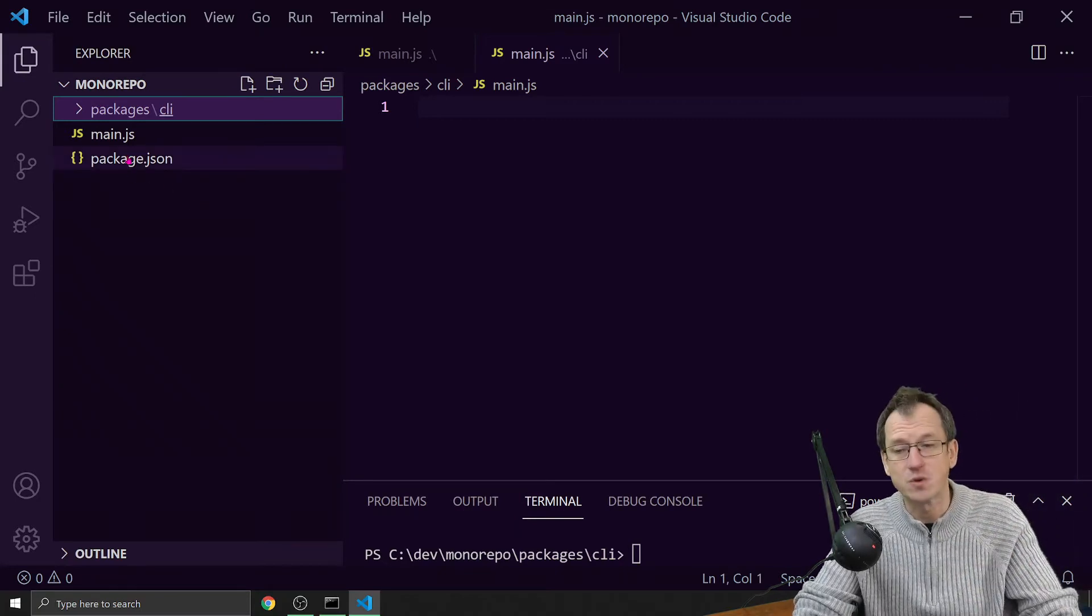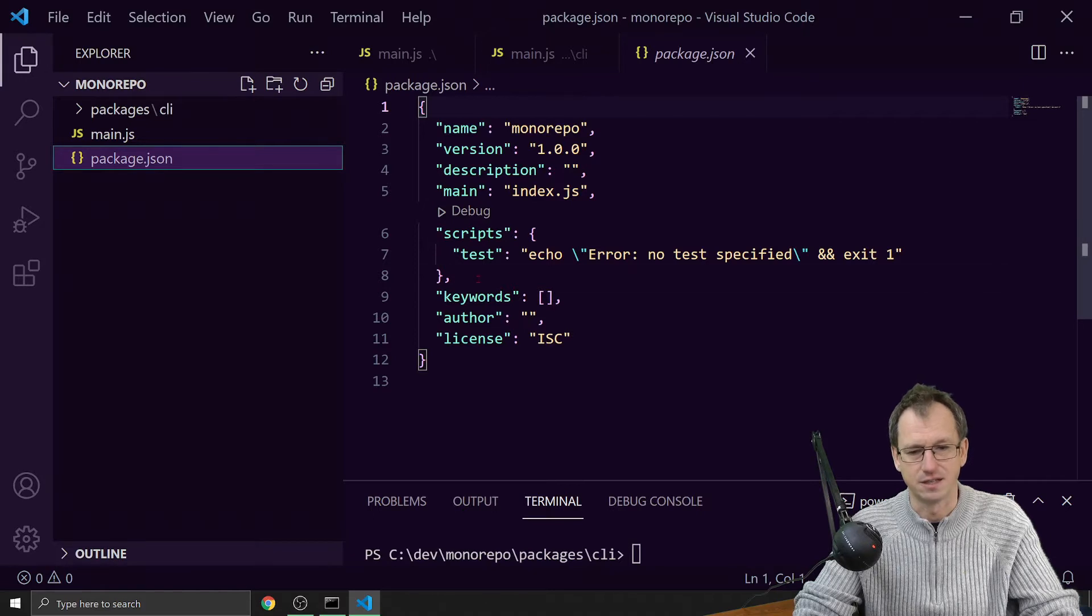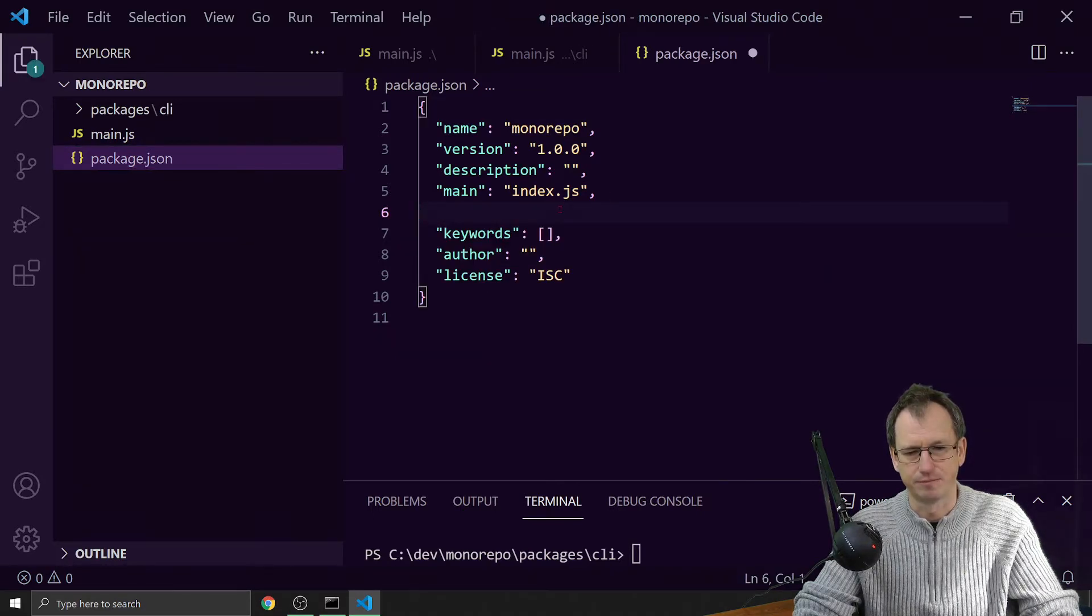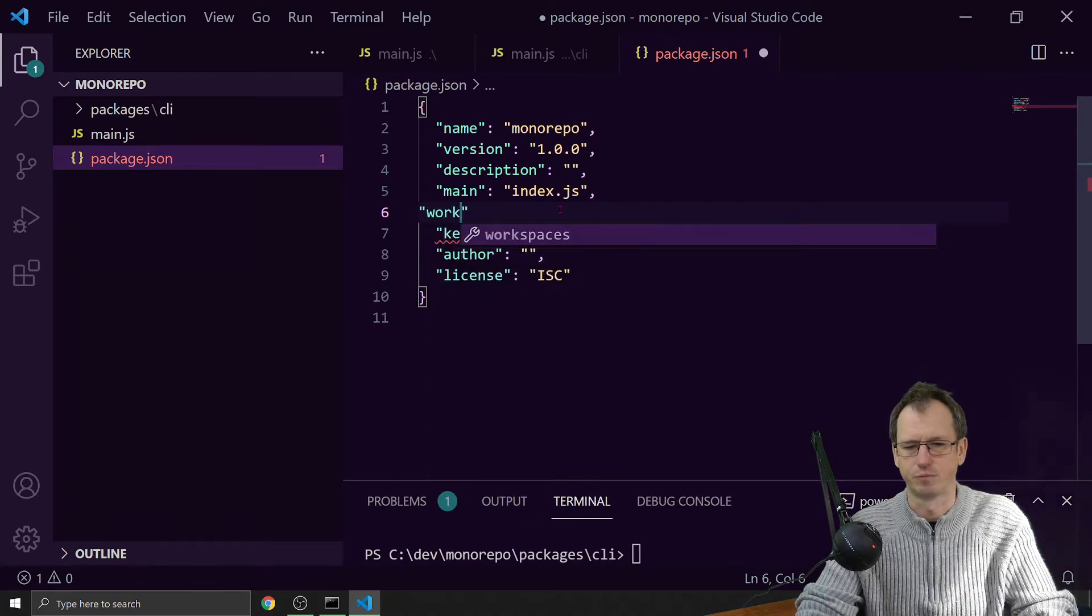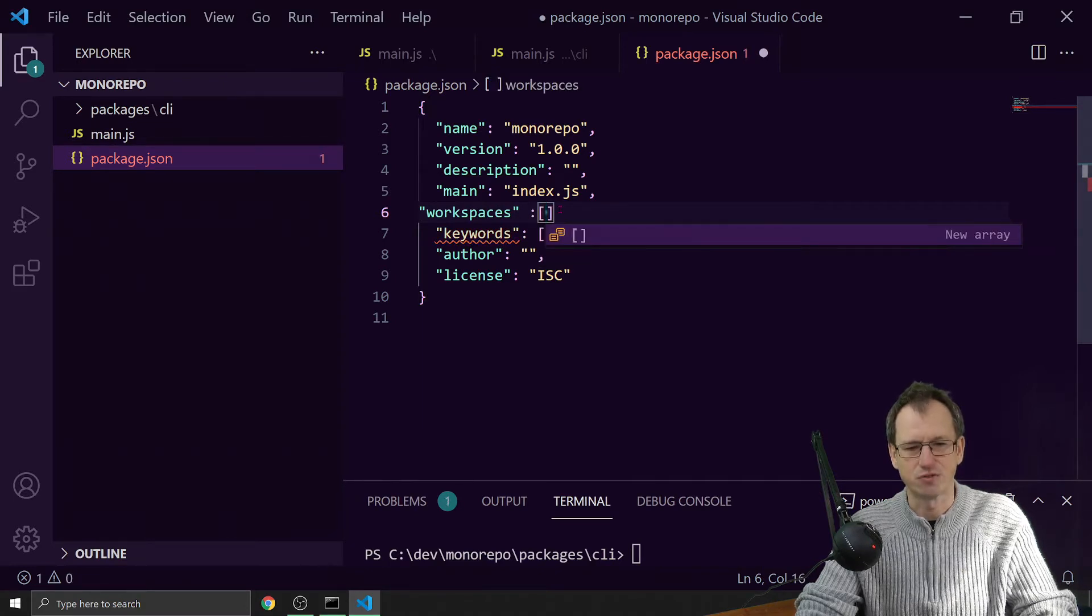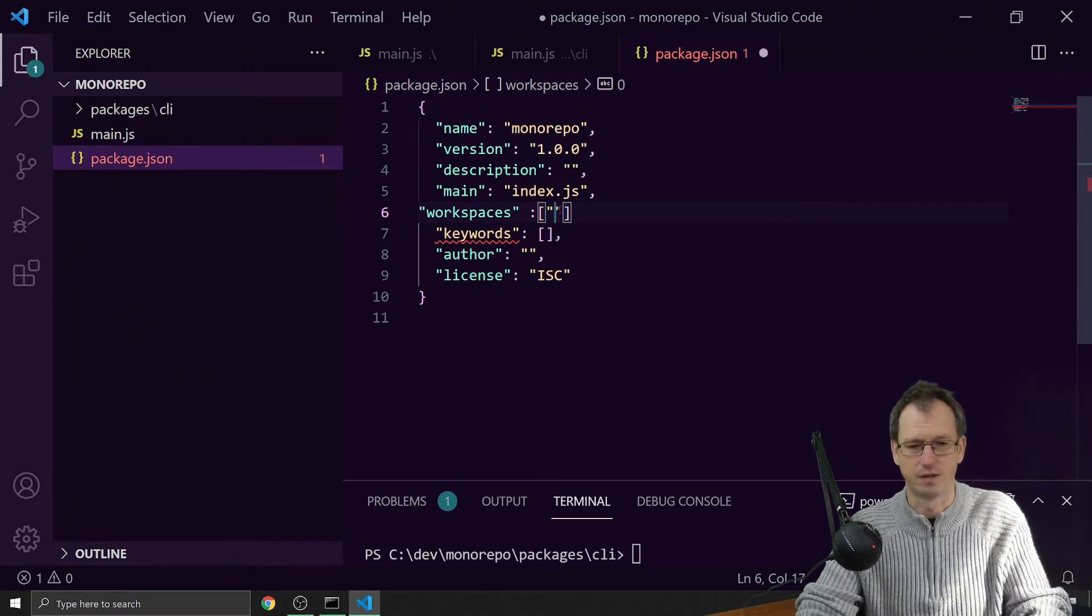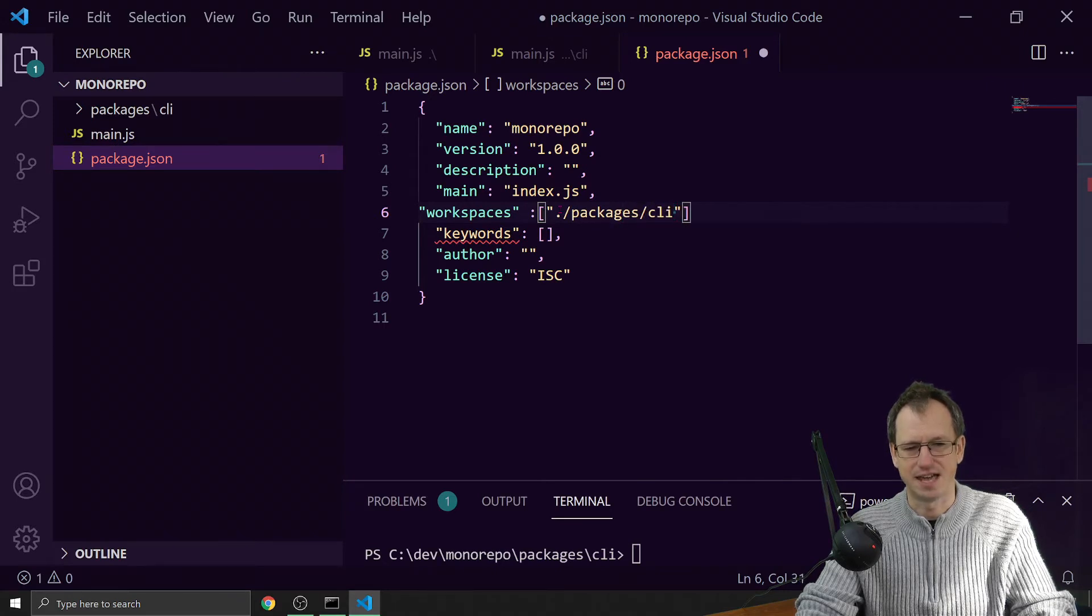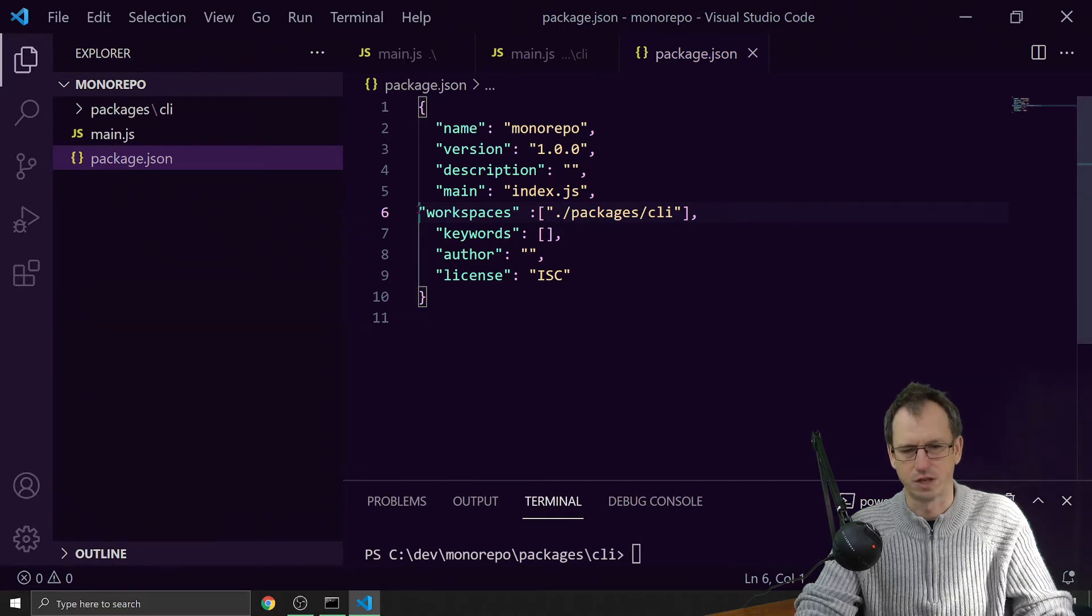Let's add that. I'll go into our package.json and I'll just get rid of scripts there. We'll add in a workspaces, and it takes an array here. In there we can add - we've only got one but we can add as many as we want - so let's put in packages and CLI, like so.